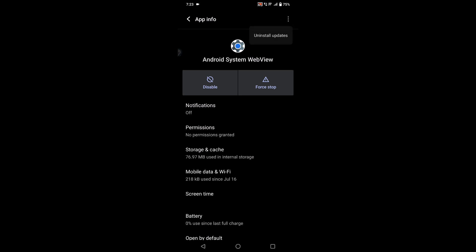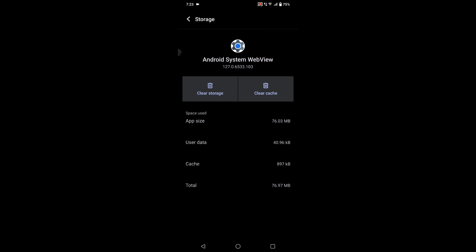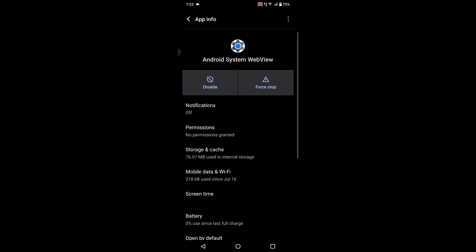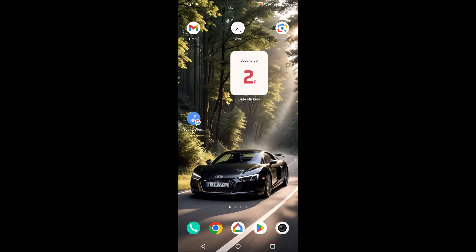Don't use 'Uninstall updates'. You can clear cache, but be careful before clearing cache or data because this app is responsible for having smooth app functionality, whether it's a game or app on your mobile.